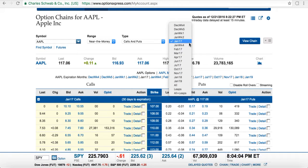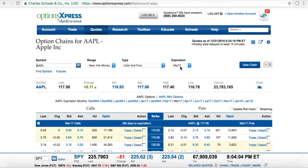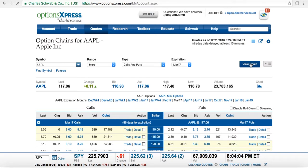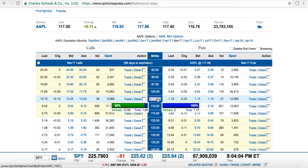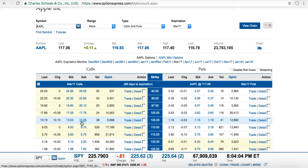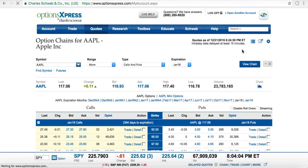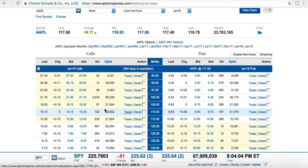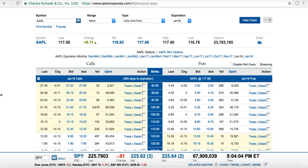If you wanted to go out a few more months because you wanted more time or a different strike price — just to show how that looks differently — you can add more strike prices. As you see, the strike prices change. They don't have a $107 strike price for March 2017, so you'll see other strike prices. Going out almost a year, at a $105 strike price you're now paying $18.35 — you pay more premium because you have a lot more time.